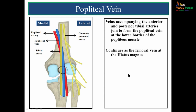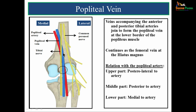The popliteal vein is formed by veins accompanying the anterior and posterior tibial arteries joining at the lower border of the popliteus muscle. It continues as the femoral vein at the hiatus magnus. Its relation with the popliteal artery varies: in the upper part it is posterolateral to the artery, in the middle part it is posterior to the artery, and in the lower part it is medial to the artery.